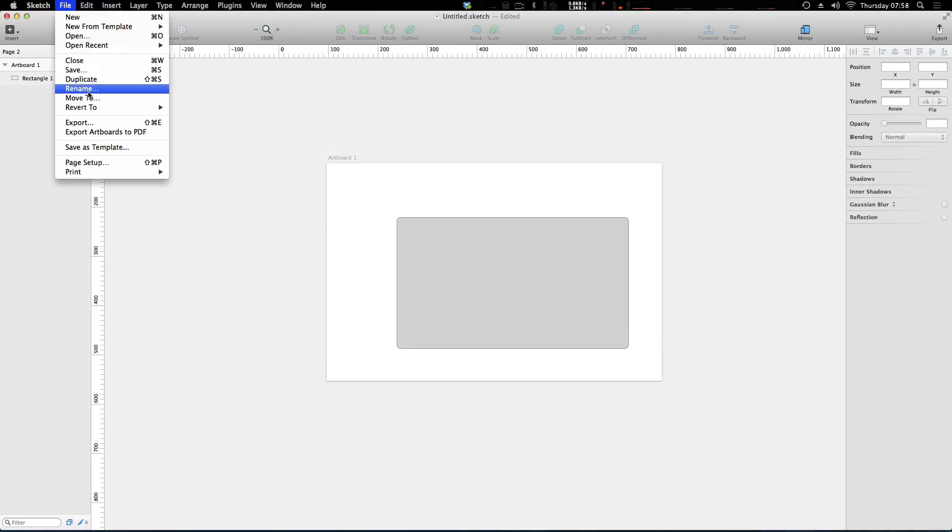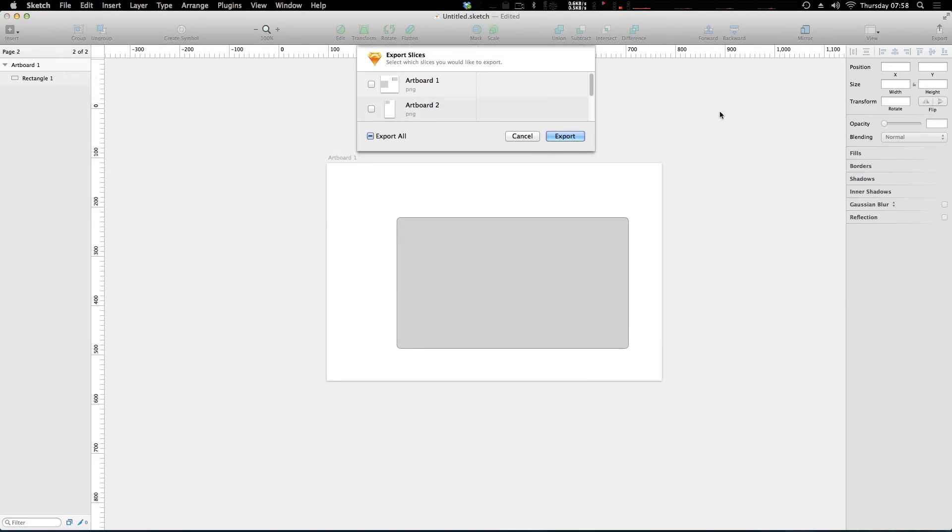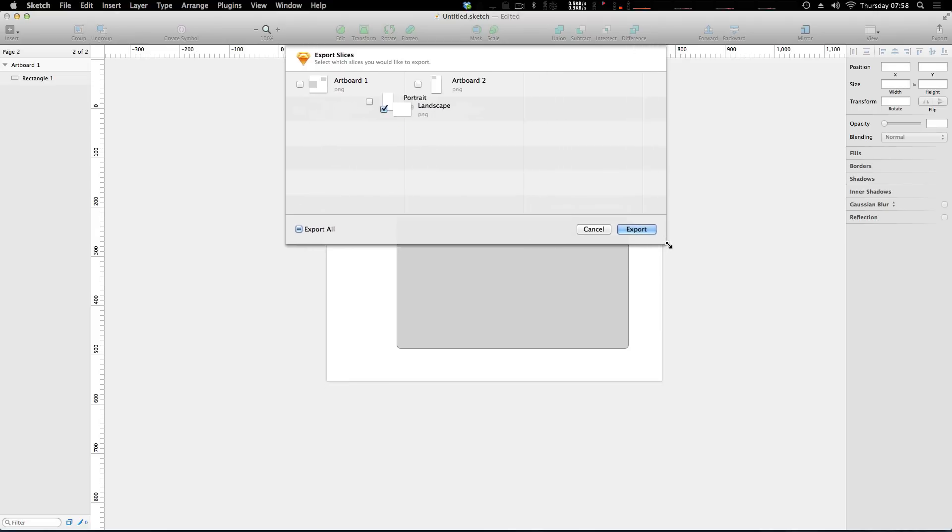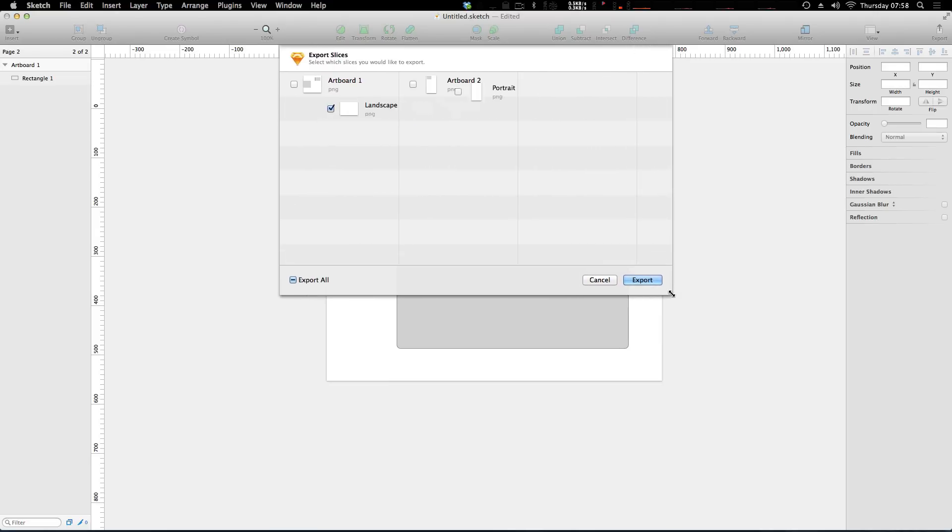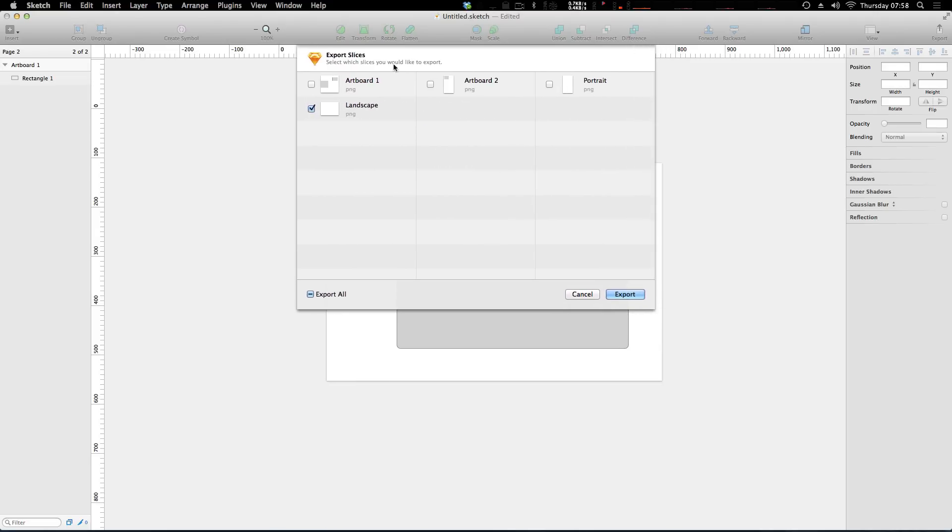So now if we click export, you'll notice that we don't just have the options from this particular page. In fact, we don't even have this artboard yet. I'll get into that a second. But we have the options from the entire document. So you can have all of your things in separate pages if that's how you prefer to do it. And maybe even have one artboard per page if for some reason you'd like to do it like that.